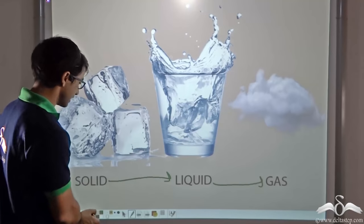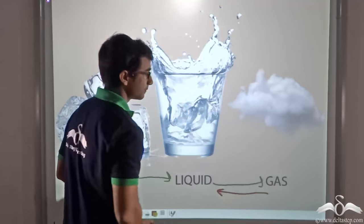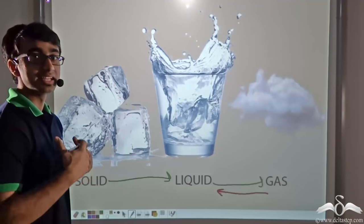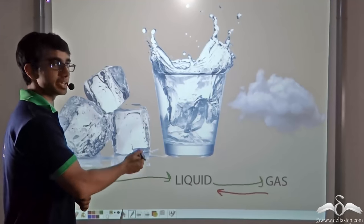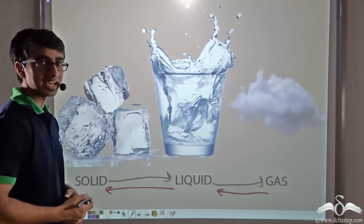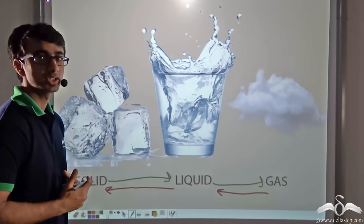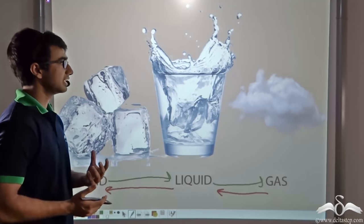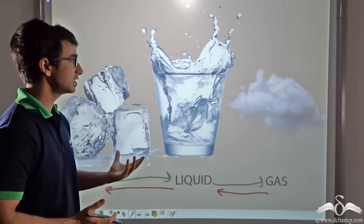Likewise, when the reverse happens — that is when gas changes to liquid — a certain amount of heat energy is liberated or released. Also, when liquid or water changes to solid, in this case ice, a certain amount of heat energy is liberated or released into the atmosphere. This is true in the case of physical changes, that is the changes of state of matter.